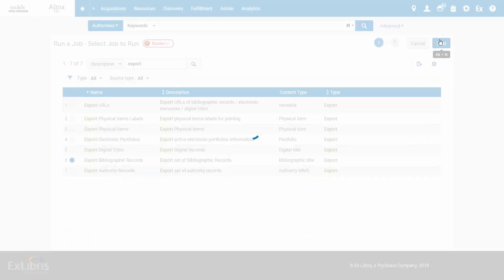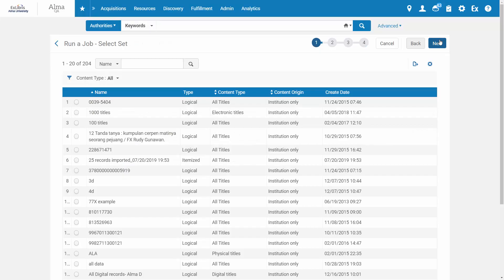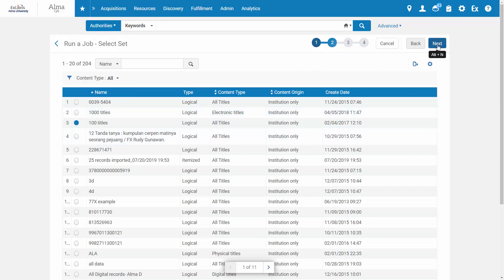Next. Select the set of titles you wish to export. Next.